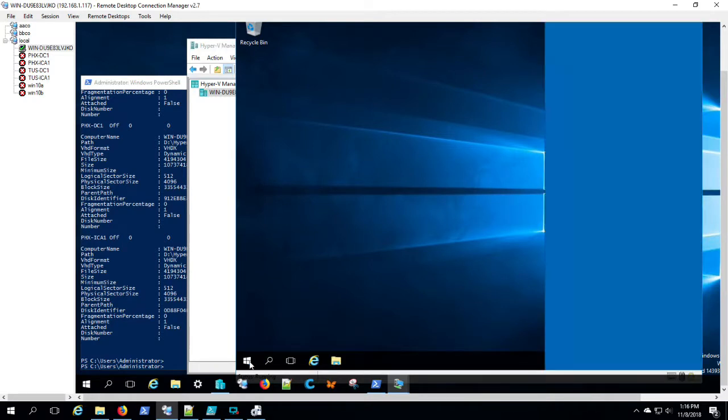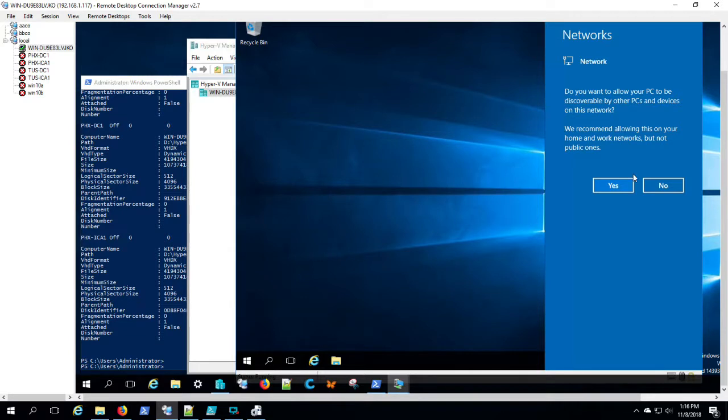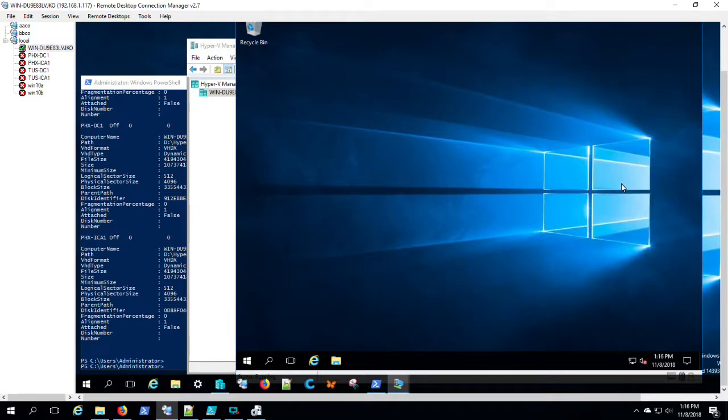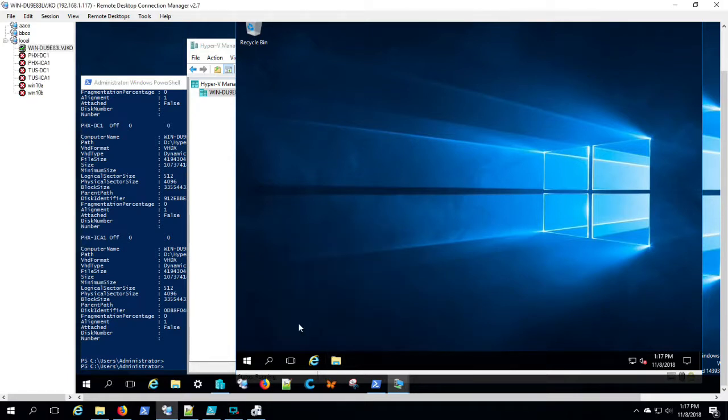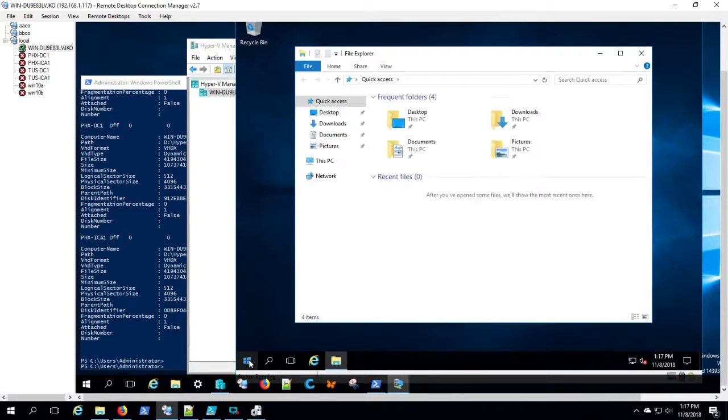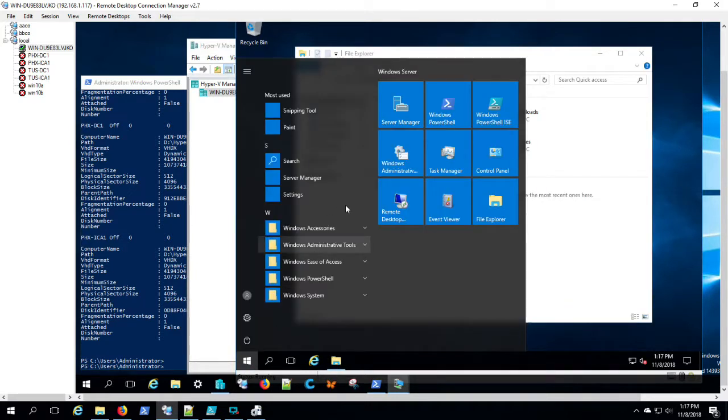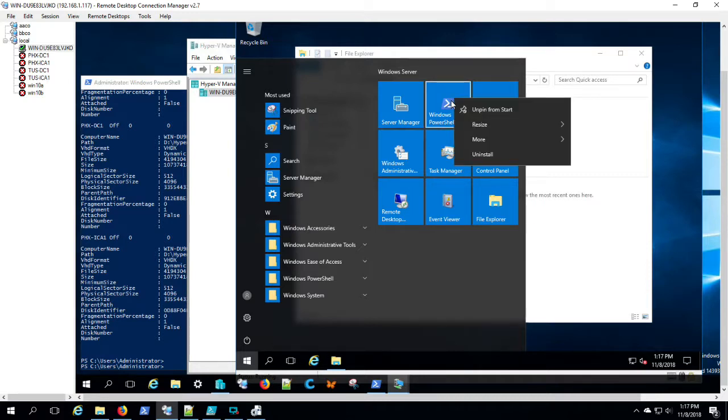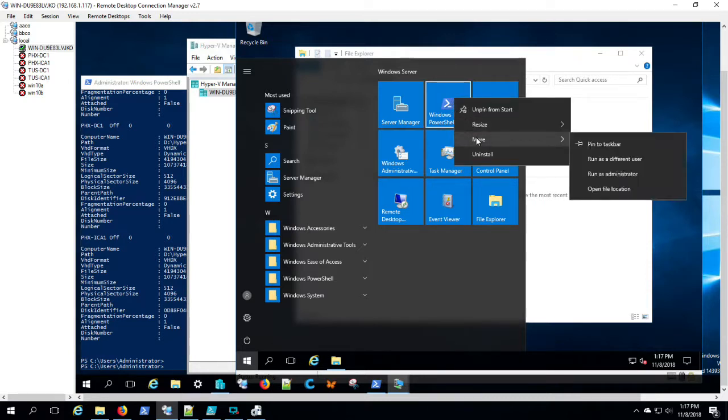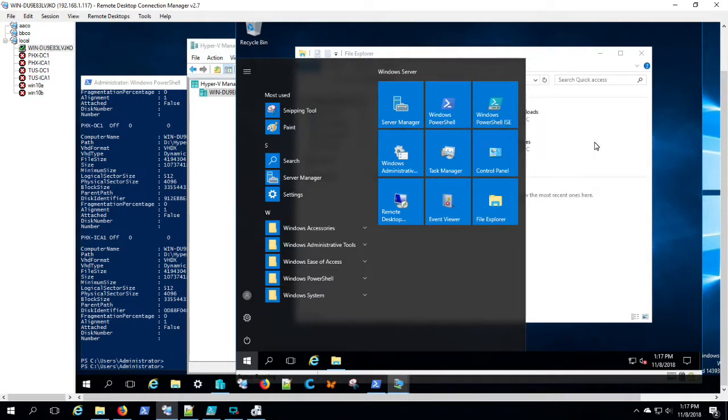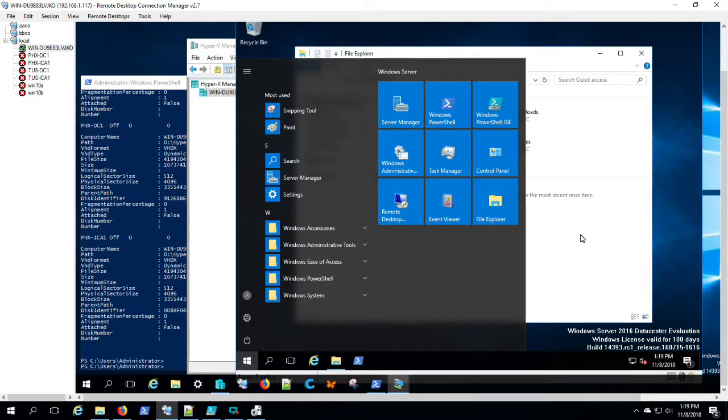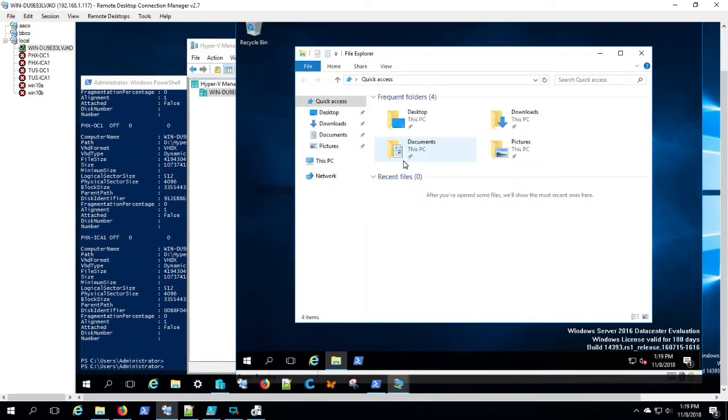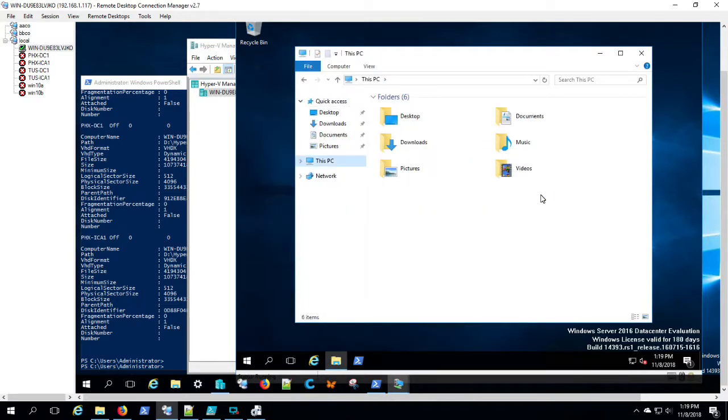What I want to do is get all these machines to the same state where I have PowerShell open and Windows Explorer open so I can access these scripts. You'll see me just clicking through here, opening Windows Explorer so I can get to the script. I'm actually pinning PowerShell to the taskbar so that I can just right-click and say run as administrator. And we'll get all four of these machines in that same state. Now let's begin running the local script on Tucson Domain Controller 1.